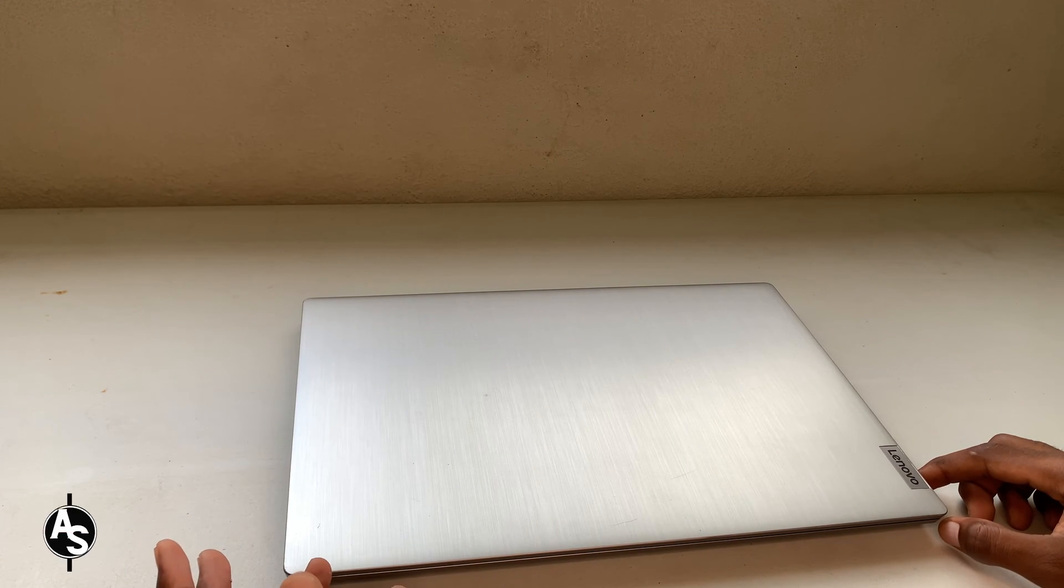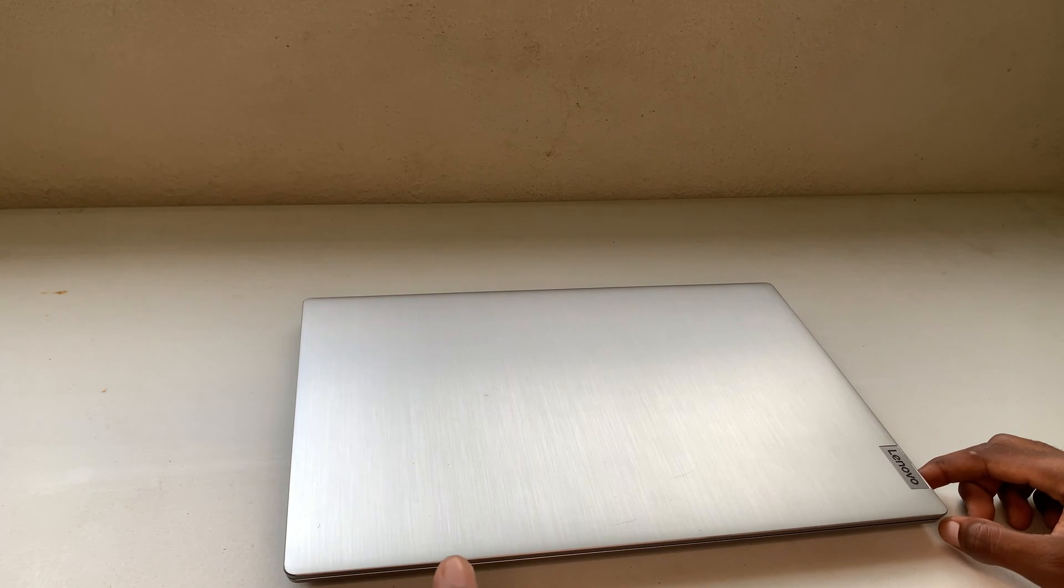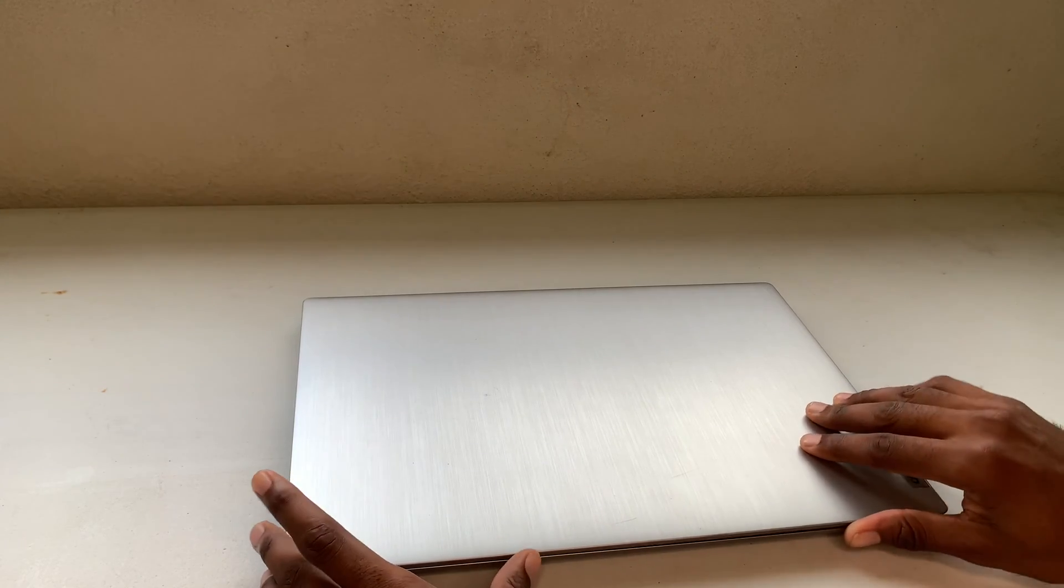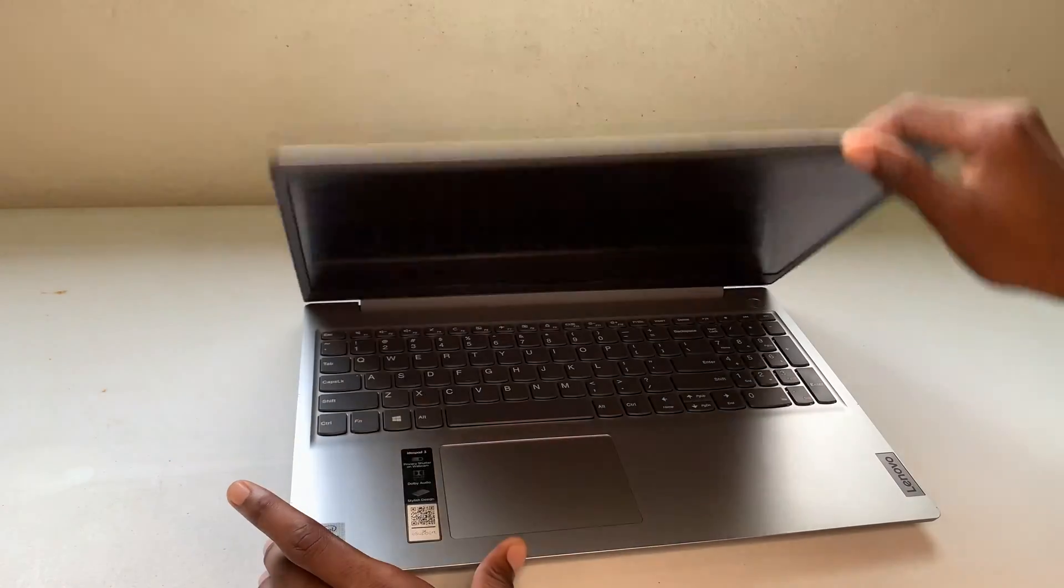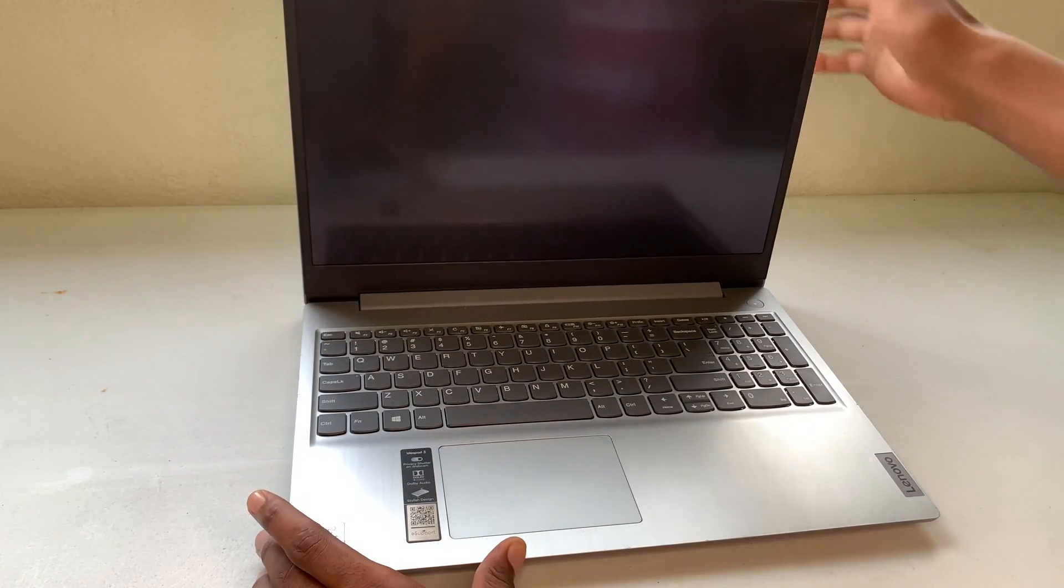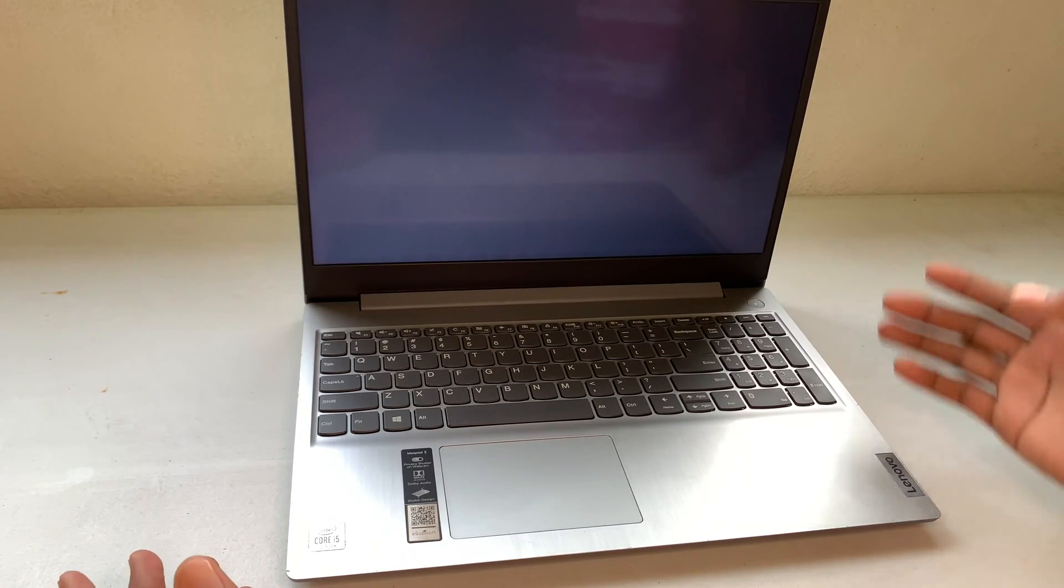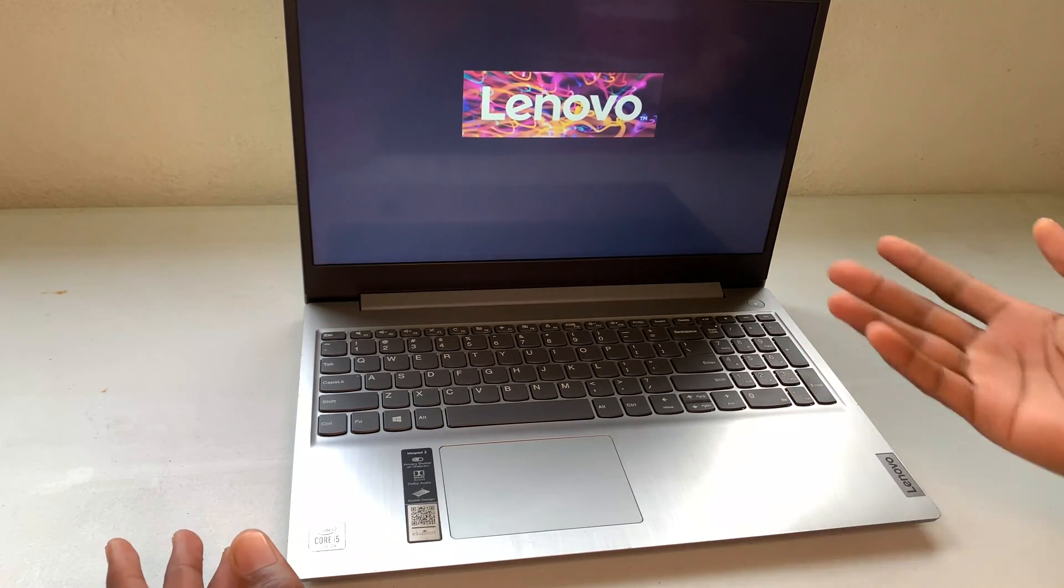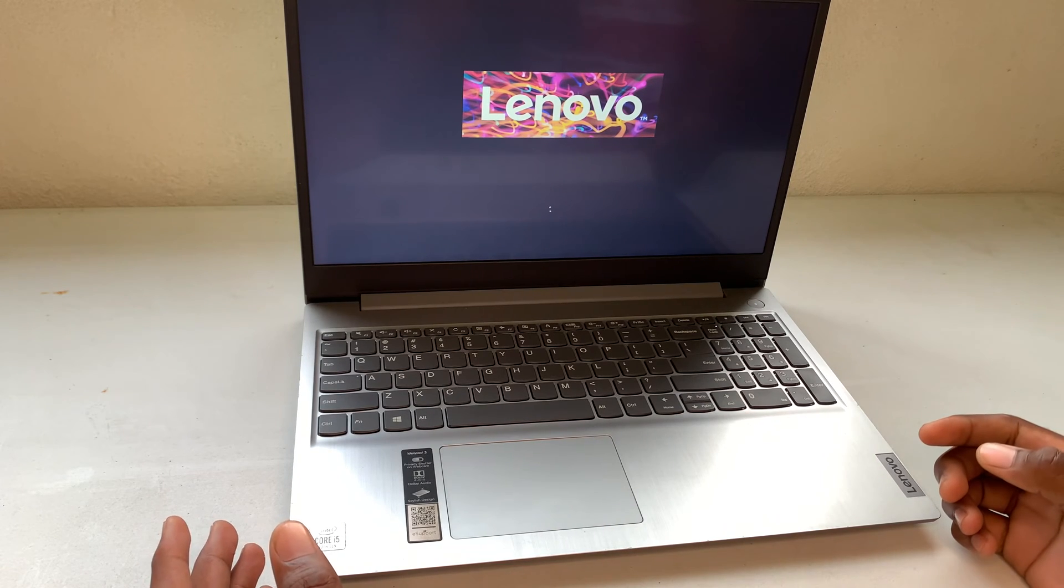With the Lenovo IdeaPad 3, if you own one of these, you'll realize that when you open up the screen like this, it will automatically turn on without pressing the power button, as you can see.